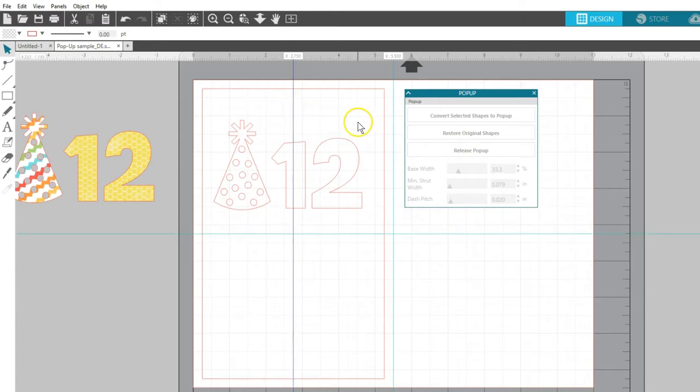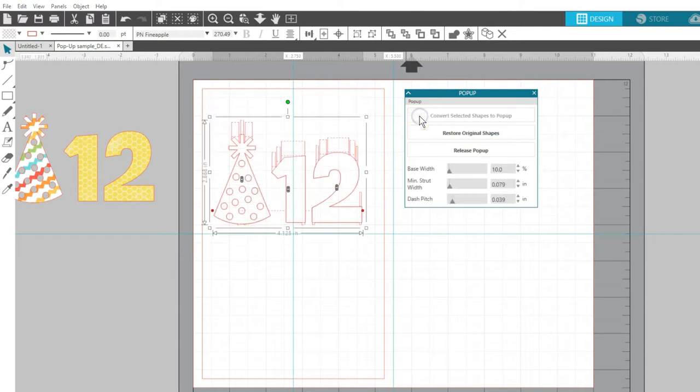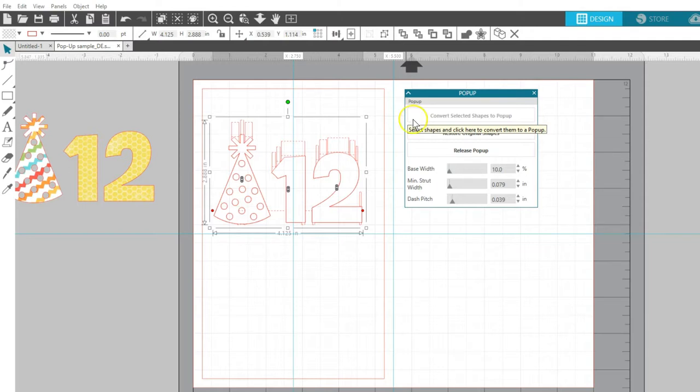I'll select my designs I want to pop up when the card is open, then choose Convert Selected Shapes to Pop-up. I've saved a copy off to the side for embellishing later.